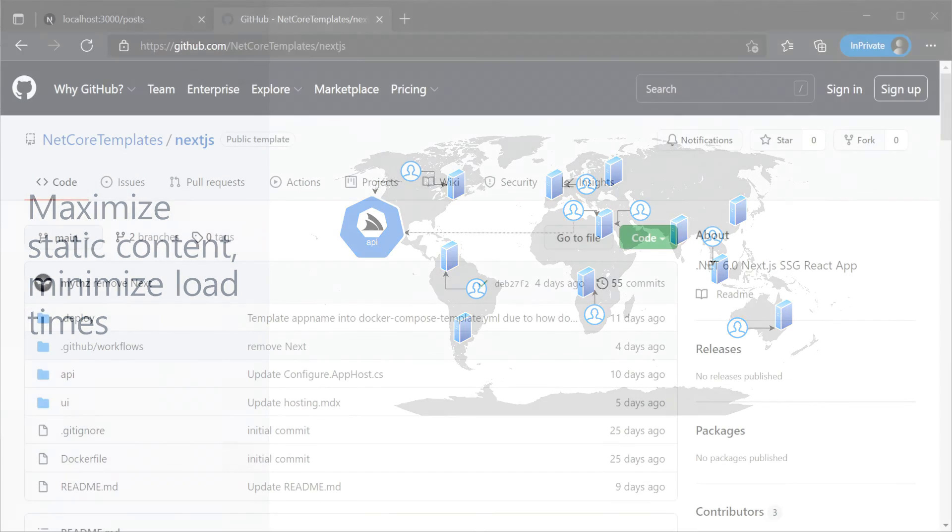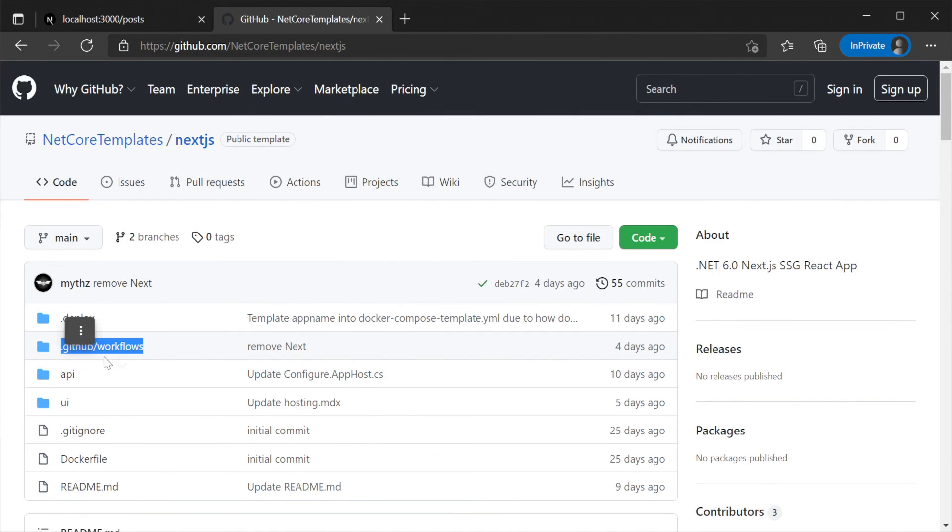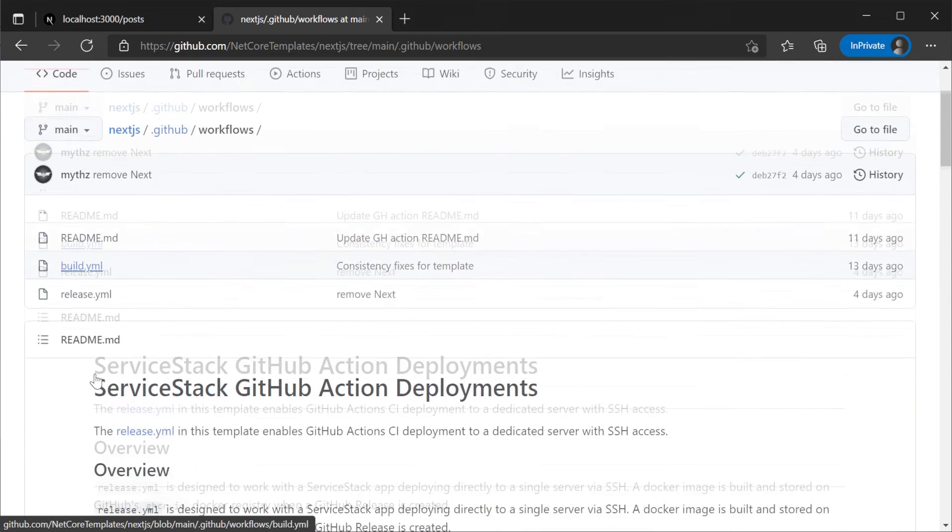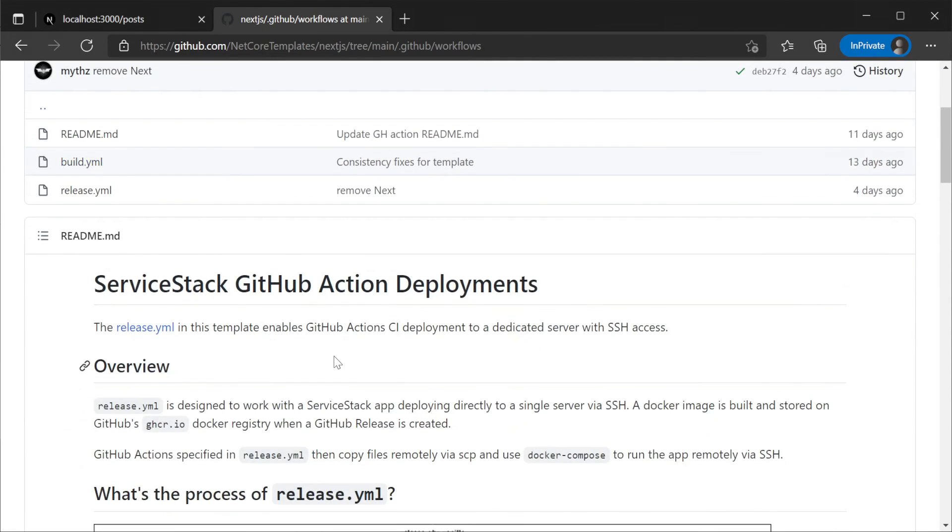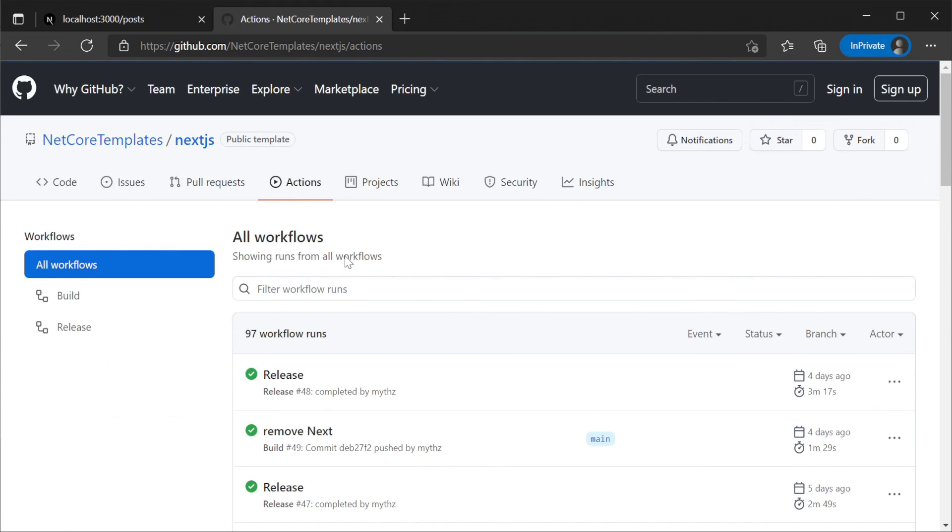The template comes with built-in GitHub Action templates that can build and deploy your UI to GitHub pages and your API to any Linux host with Docker Compose via SSH.